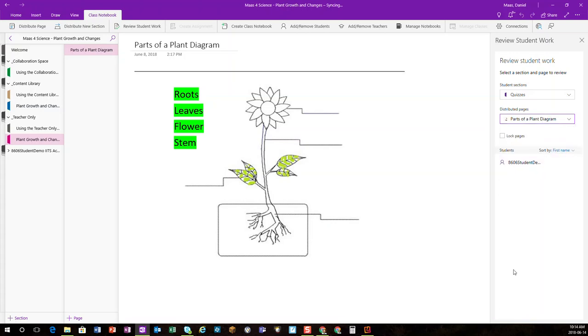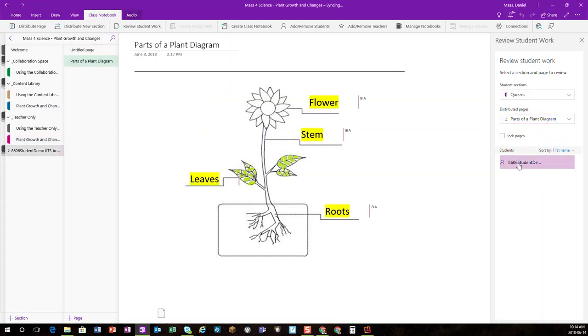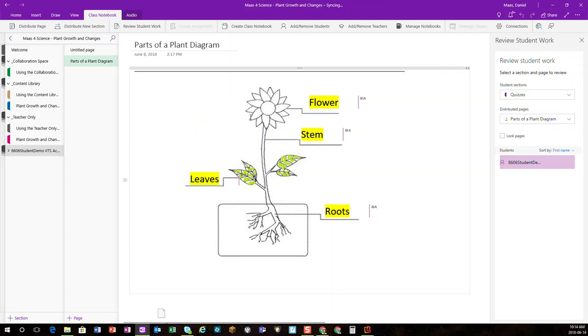Now I'll have my entire list of students. In this example, I only have one student. So I will select that student, and lo and behold, it jumps right to that student's work.